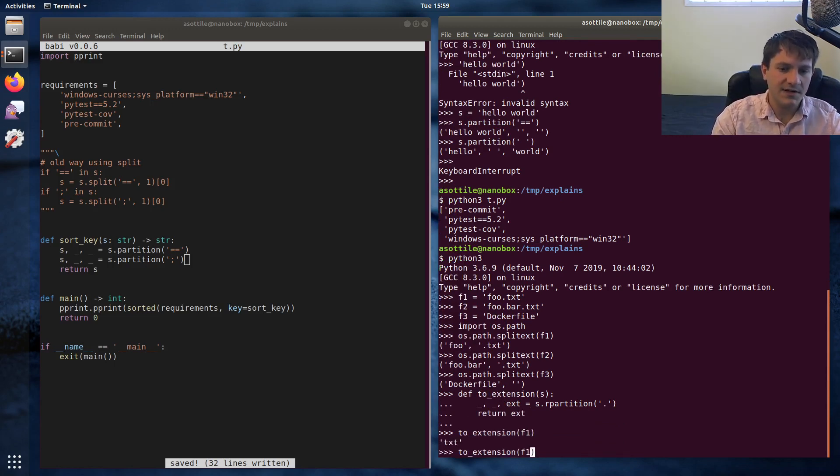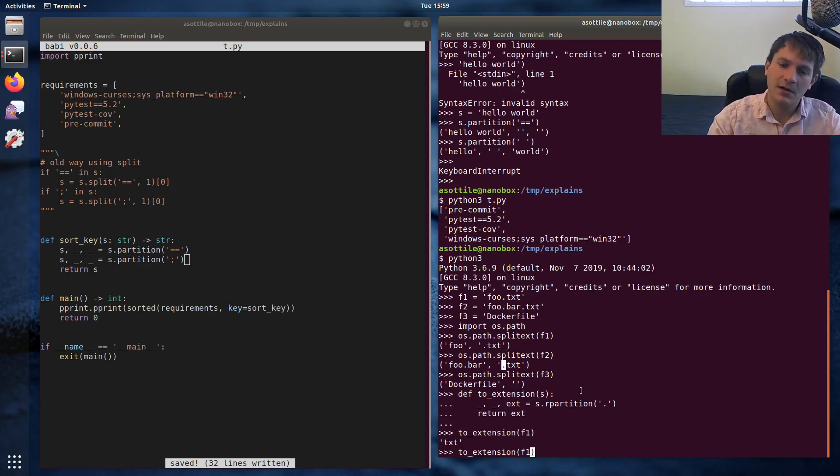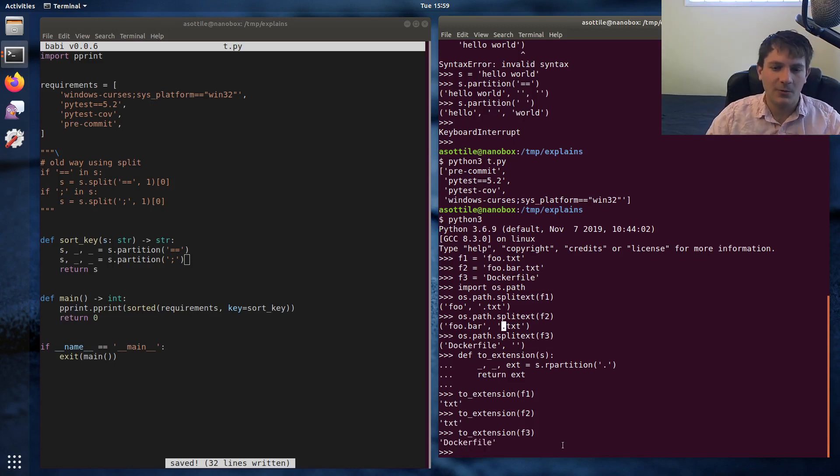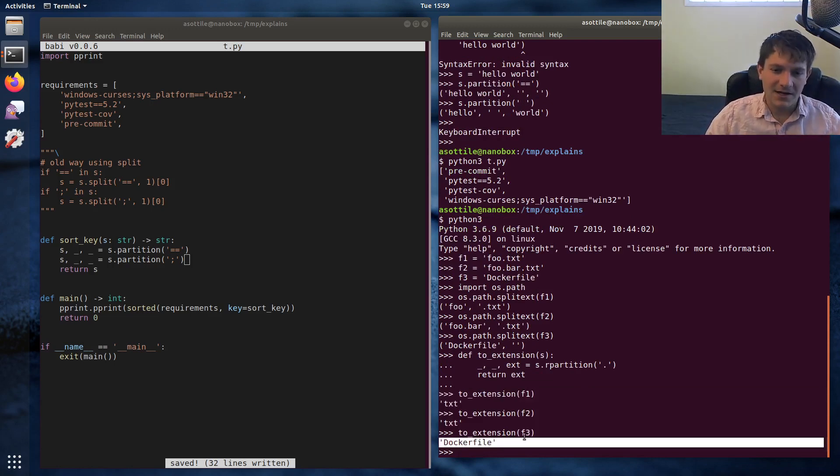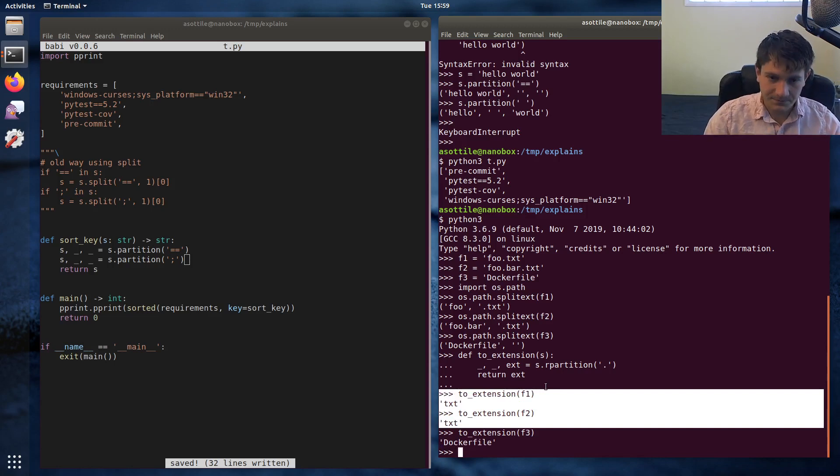Now, granted, it's a little bit different than the splitext, because splitext keeps the dot there. But presumably you could write some code to fiddle with that. But yeah, this ends up working. We get our full file name if there's no extension, and we get txt if there is an extension.